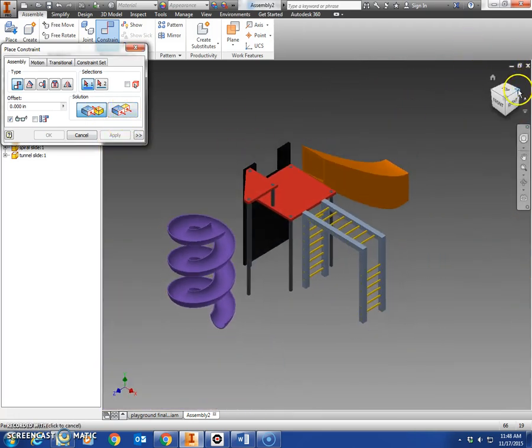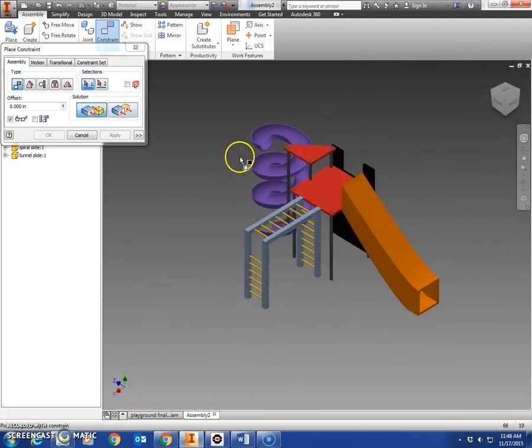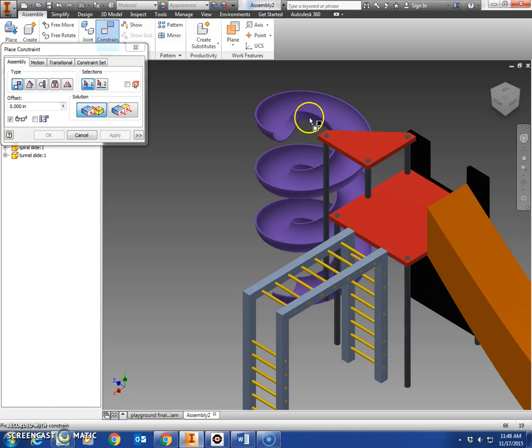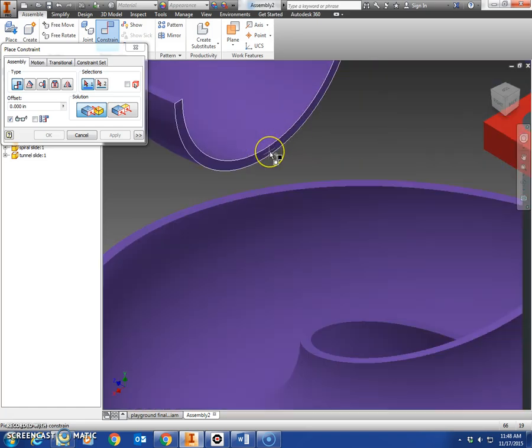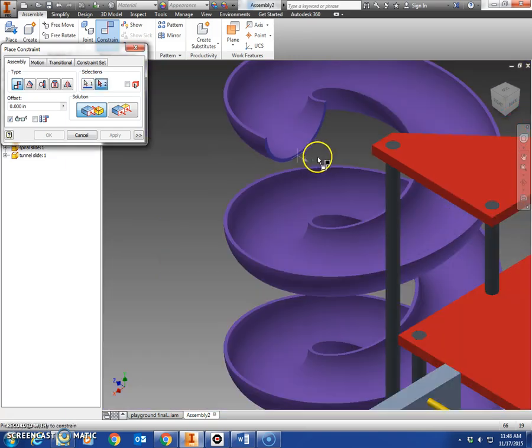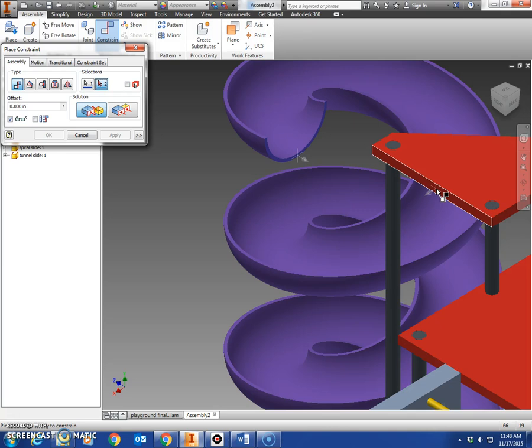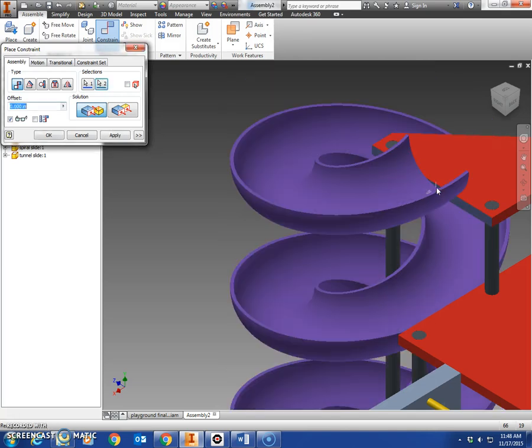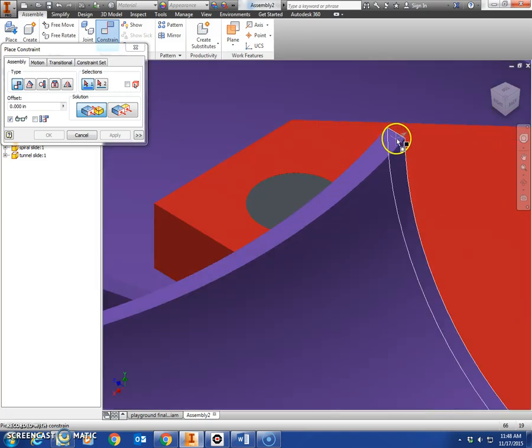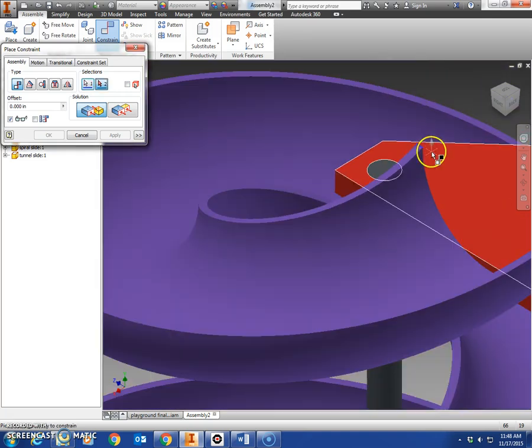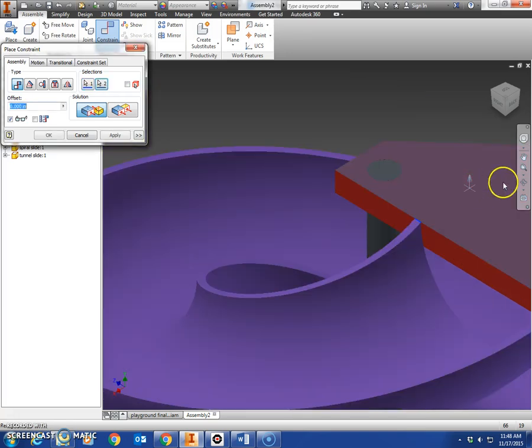Make sure you're on mate. You may have to rotate around here, get the side of the platform here, face of the spiral slide, and mate it to the side of the platform. Hit apply. Now you're going to mate the top edge, just this little bitty sliver right here. Click it and the top face of the platform.